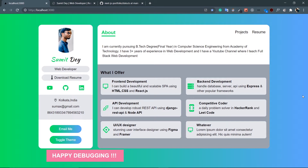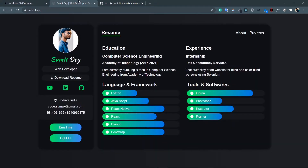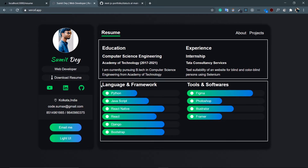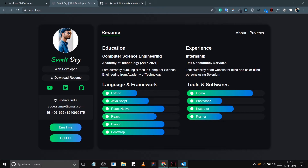Hey guys, welcome back. I'm Smith from BackBenchCoder. In the last section we finished the About page. In this section we're going to create the Resume page. This blank page will be converted to the final product. The layout has two main sections: education and experience at the top, and languages and tools at the bottom. I can make a grid for the top section, apply the same grid for the bottom, create an array just like the services array, map over it, and render a component.